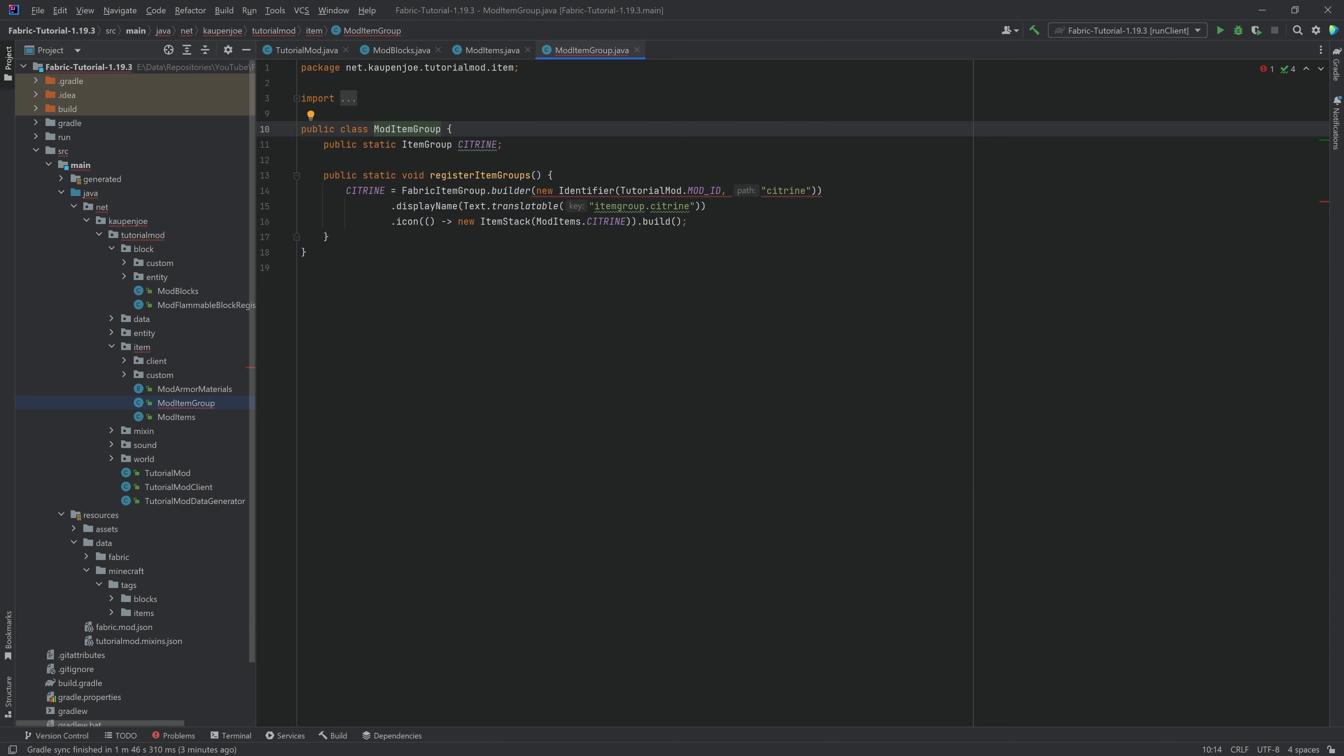So the item group and the custom item group, adding all of this, we're going to do that in the item group class itself. So we're going to go in here, and you can see we're actually already getting an error right here, because this has changed a little bit as well. And we now need to actually register the item group properly.